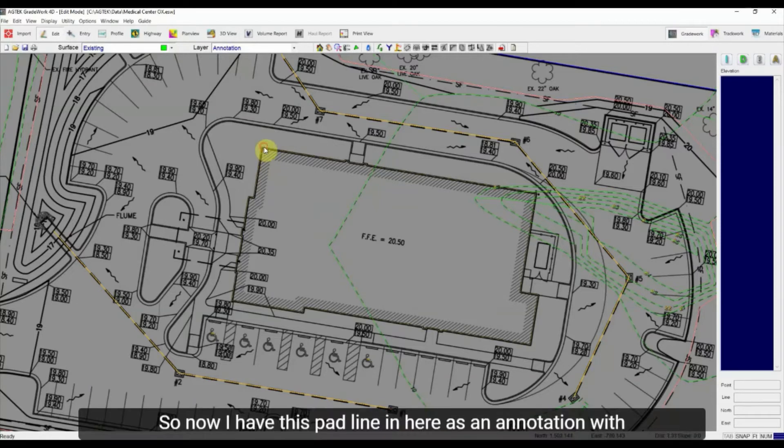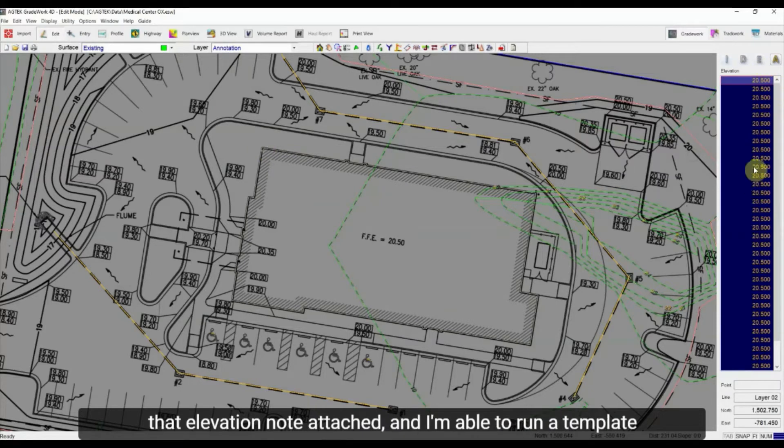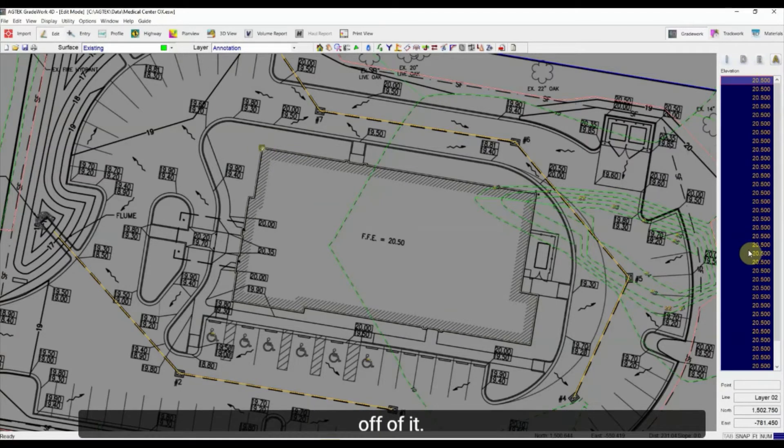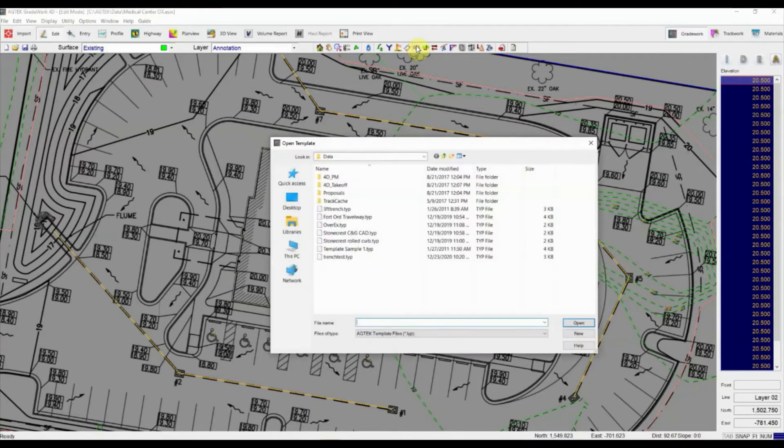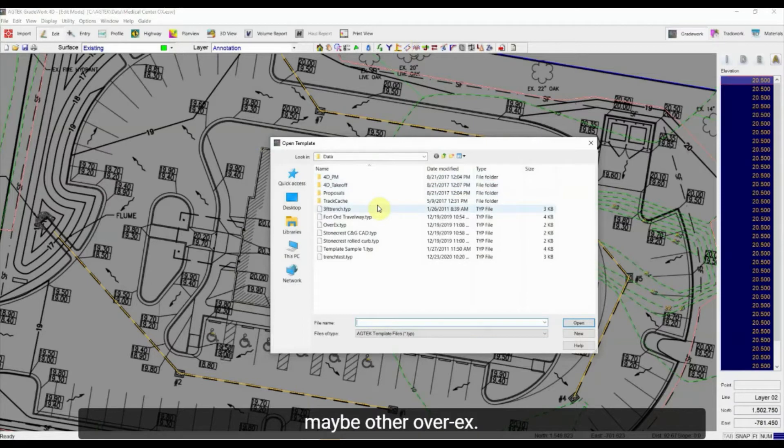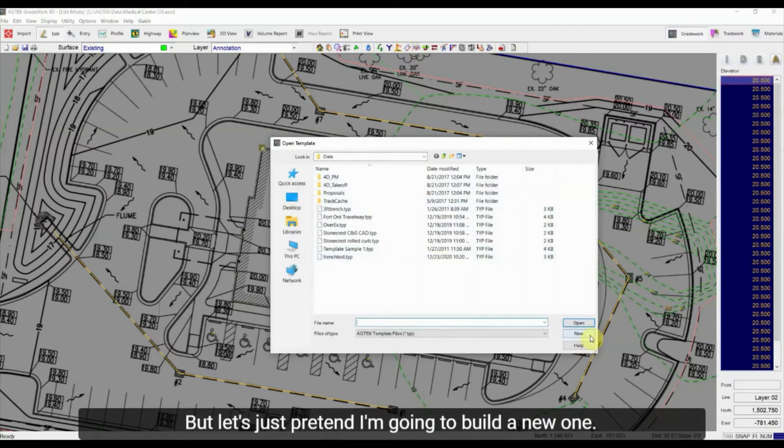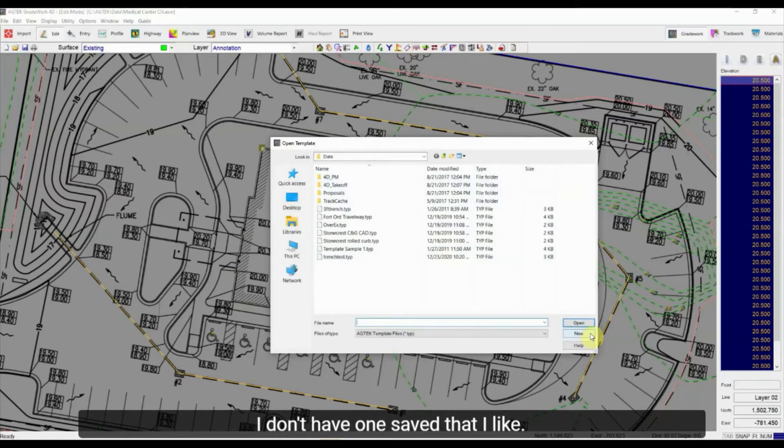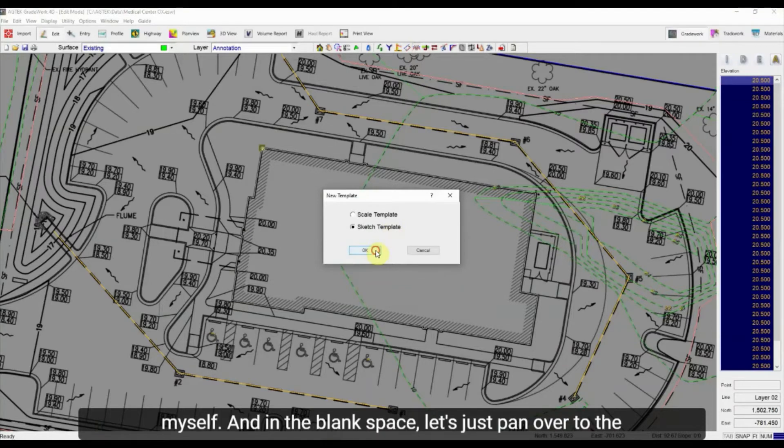So now I have this pad line in here as an annotation with that elevation note attached and I'm able to run a template off of it. So I'm going to hit the T for template to apply a template. Now you're probably familiar with these with curb and gutter, maybe other over-excaps. So I can save a library of templates and just pull them up. But let's just pretend I'm going to build a new one. I don't have one saved that I like so I'm going to hit new. I'm going to sketch in the template myself.